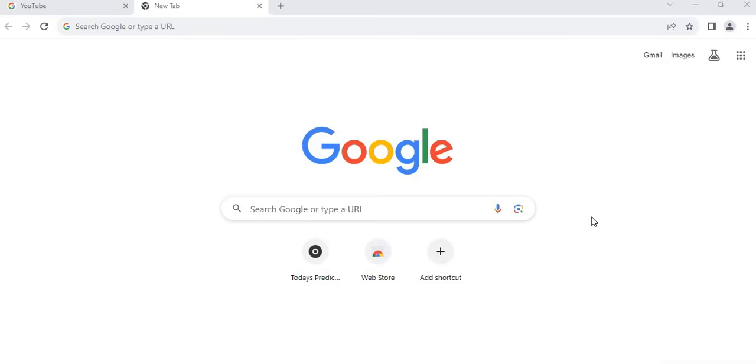Before we proceed, if today is your first time coming across this channel, please subscribe to this channel and like this video. Let me show you, some people have messaged me already in my inbox asking me, and they want to know how to open private browser and incognito mode.